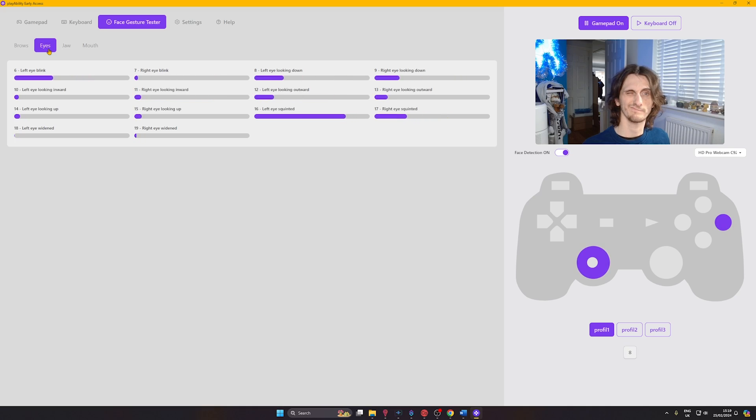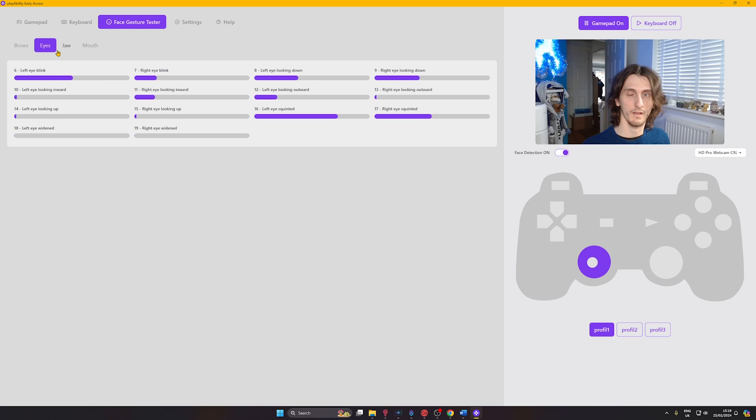I did have some issues with the facial gestures on both pieces of software. With Kinesic Mouse Live, sometimes it wouldn't track my head tilting and eye movement as well. Meanwhile, Playability had quite a few facial gestures that would overlap and trigger each other — for example, if I have a gesture set to winking with my left eye but also one for blinking, both would be triggered when I blinked.